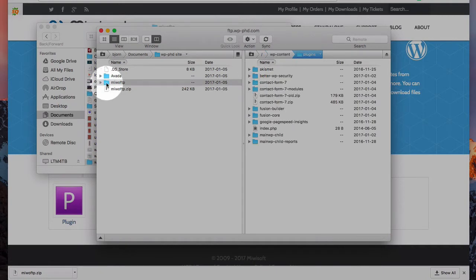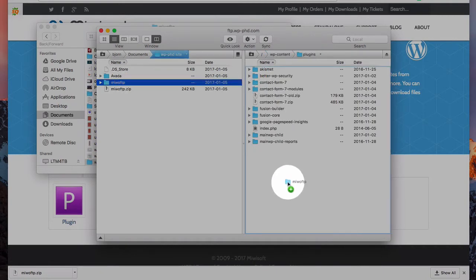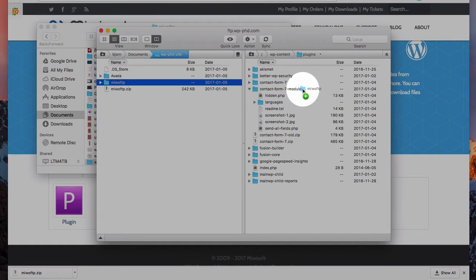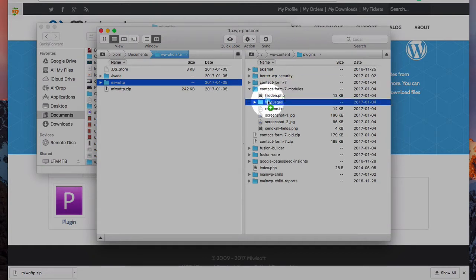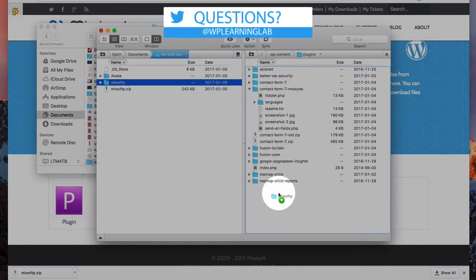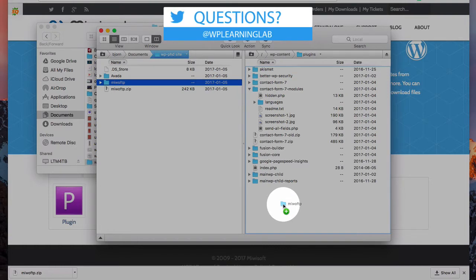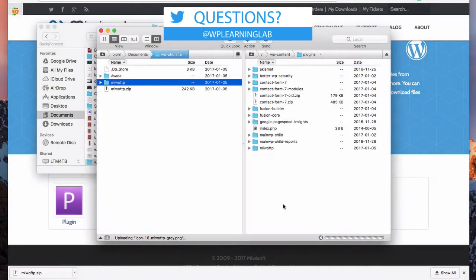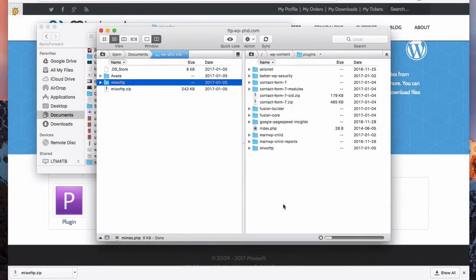Simply drag and drop this folder somewhere where there's not another folder underneath it. So for example, don't drop it here because it will go into the contact form 7 modules folder. That's not where you want it. You want to have it on the top level inside the plugins folder. Do that by dragging and dropping here in a white area. And it's going to upload.